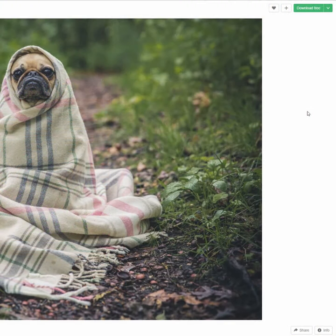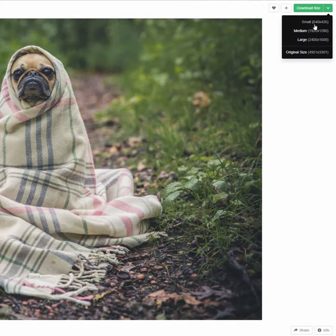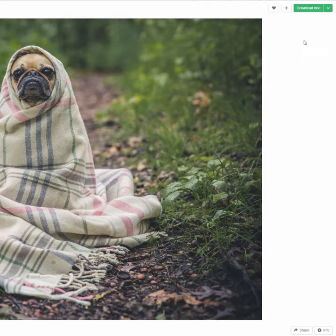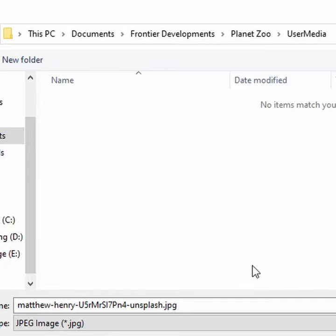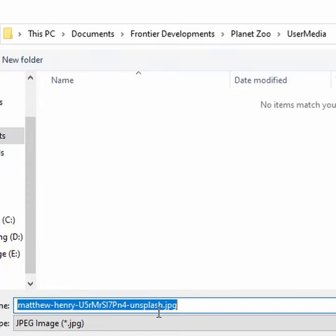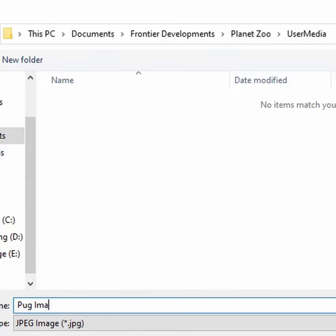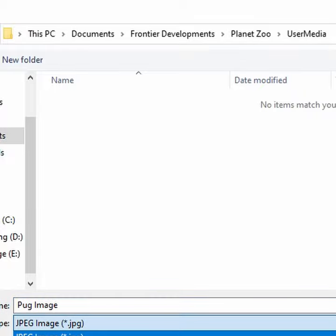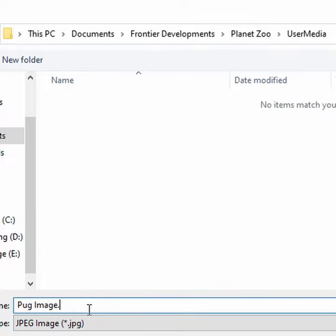To add your own custom image, download one from the internet. Here I'm downloading a picture of a pug from Unsplash. Make sure to save this image in your computer under Documents, Frontier Developments, Planet Zoo, User Media.